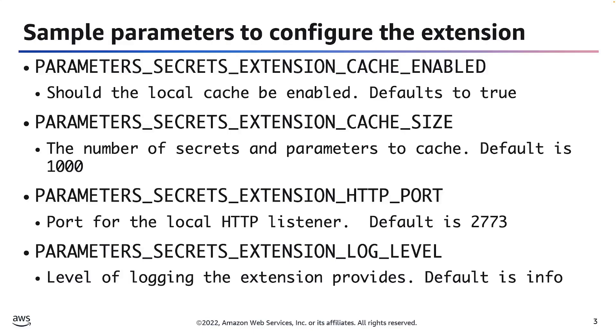Second, we have the PARAMETERS_SECRETS_EXTENSION_CACHE_SIZE. This value is the maximum number of secrets and parameters that the extension can cache. The value must be between 0 and 1000. A value of 0 will disable caching. The default value for this parameter is 1000.